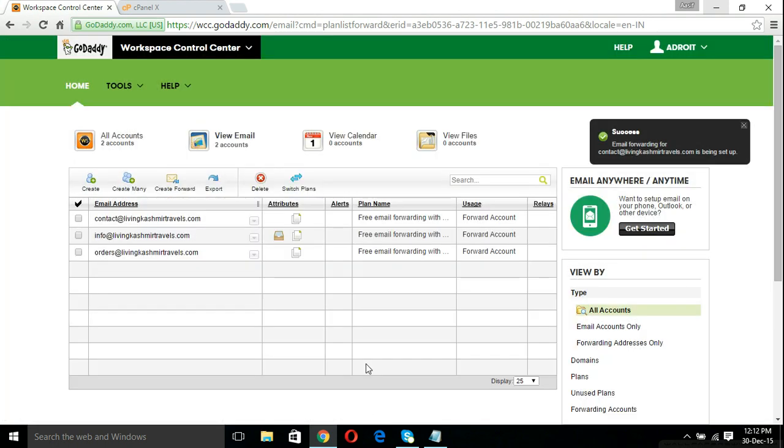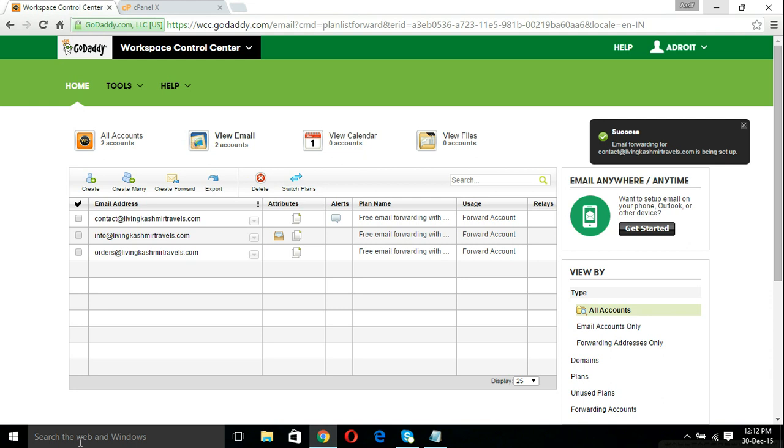We have a success pop-up message coming up here. Email forwarding for contact@livingkashmirtravels.com is being set up. Some guys, I heard from some people that they are encountering an error here in this alerts panel that it's saying validating MX records.